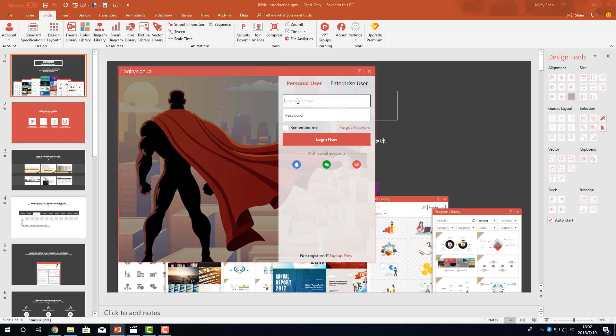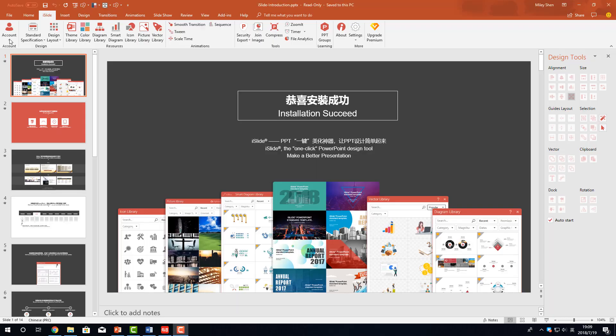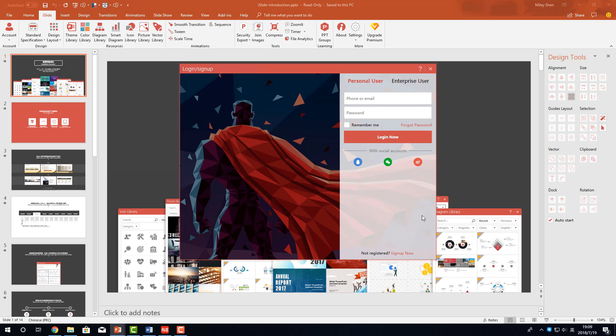If you don't see this pop-up window, you can also log in by clicking Account. If you are not a member of iSlide, you can look here to create one.